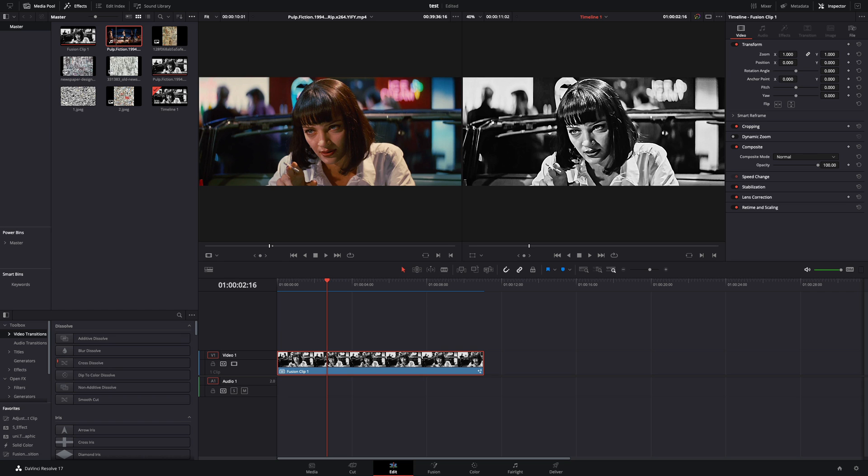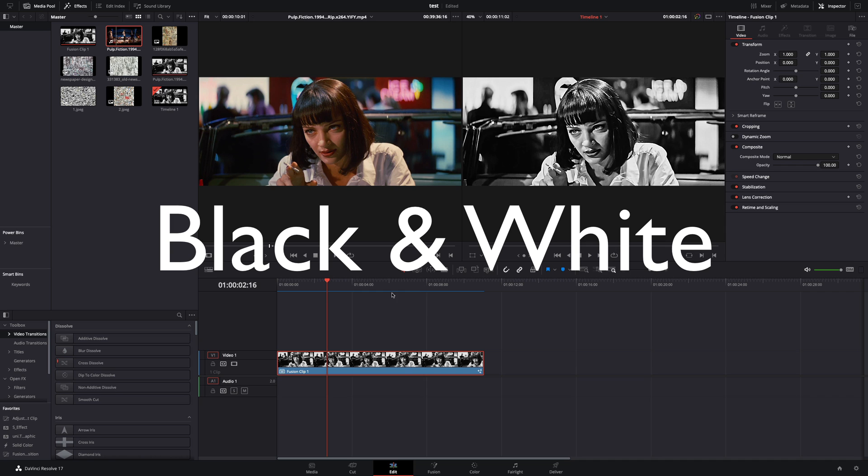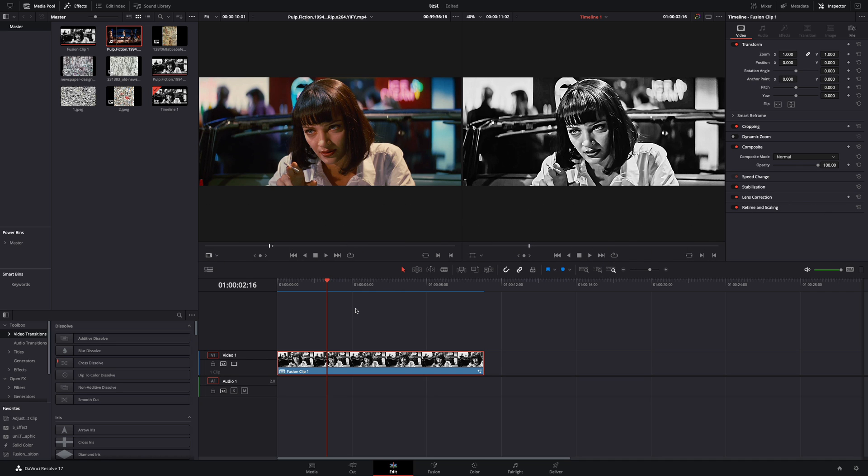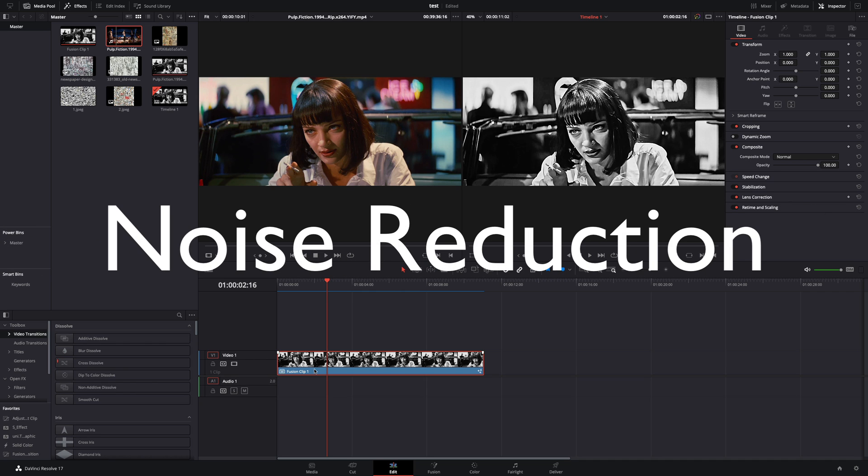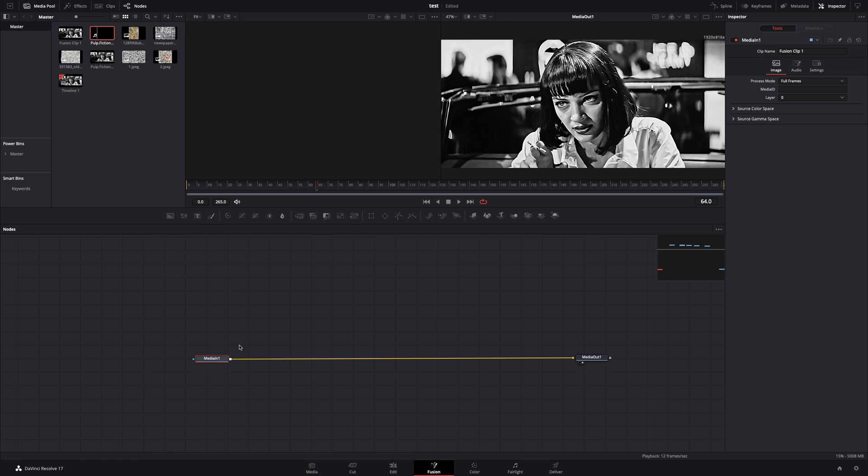For this example, I will use again some random shot of my wife. Make your video black and white, apply some heavy noise reduction on it, make it a new fusion clip, and open it in the fusion page.